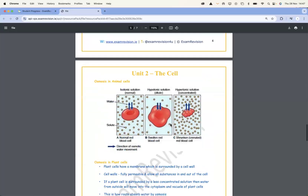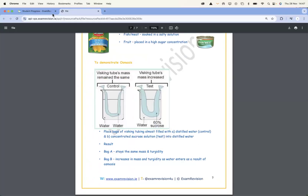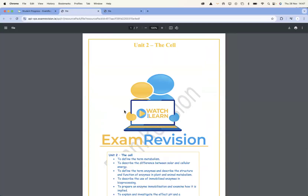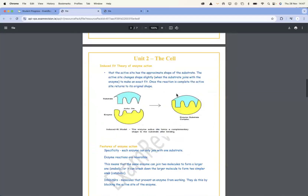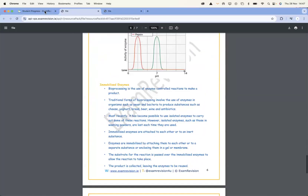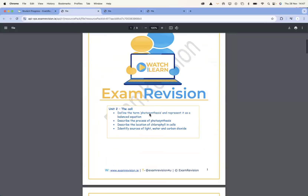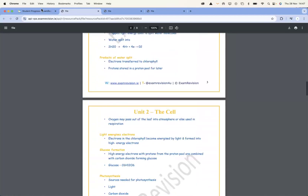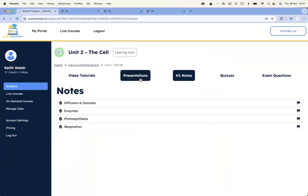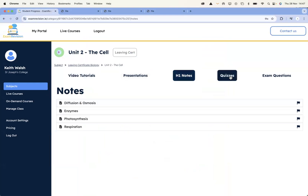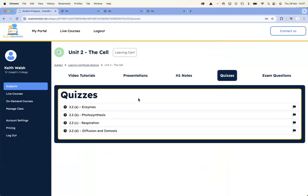Or you might want to direct the students to these particular notes. All the notes are available here. So depending on what type of learner you have in the classroom — whether students like using the videos, the PowerPoints, or prefer concise notes — it's all available to students. And teachers are able to assign these to the students.